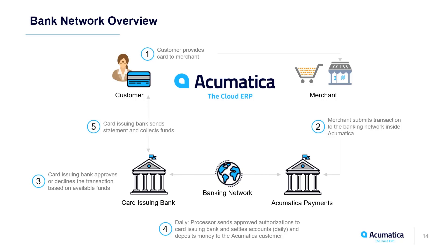Acumatica Payments is a turnkey solution that manages the complexity of connecting to the banking network. Acumatica manages daily payments and settlements, which were approved and captured, and deposits the money directly into your bank account.